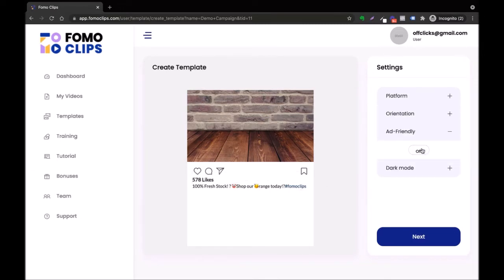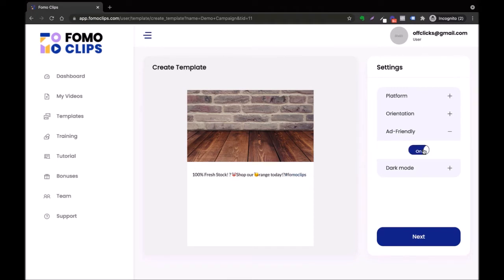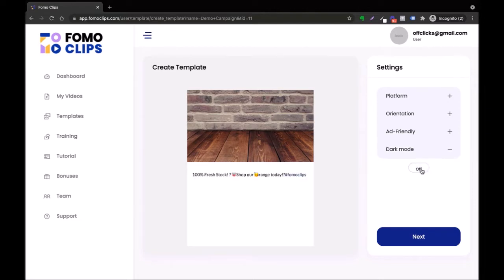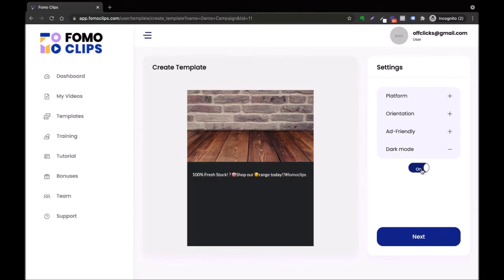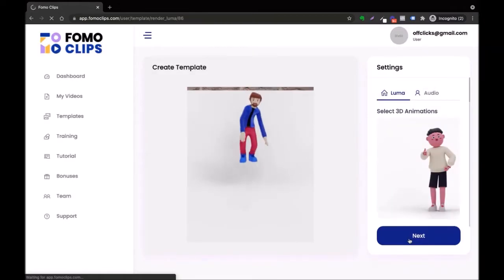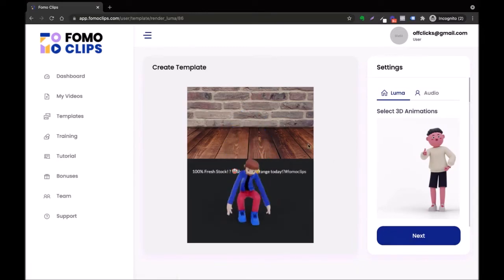If you want to make this ad-friendly — for example if you're planning to run ads using this template — just switch it on and it will automatically become ad-friendly. You can also switch the dark mode on and off.